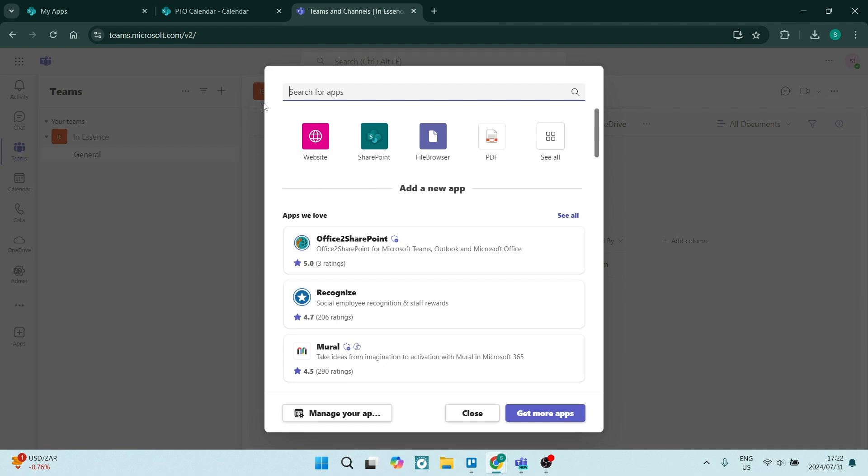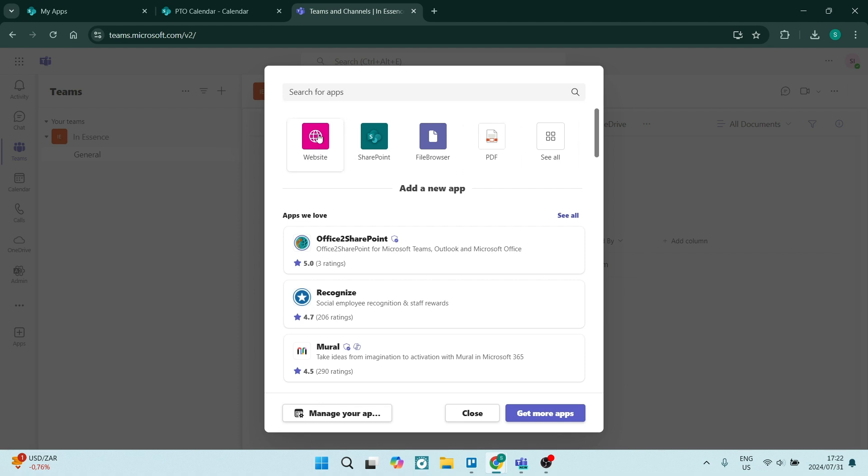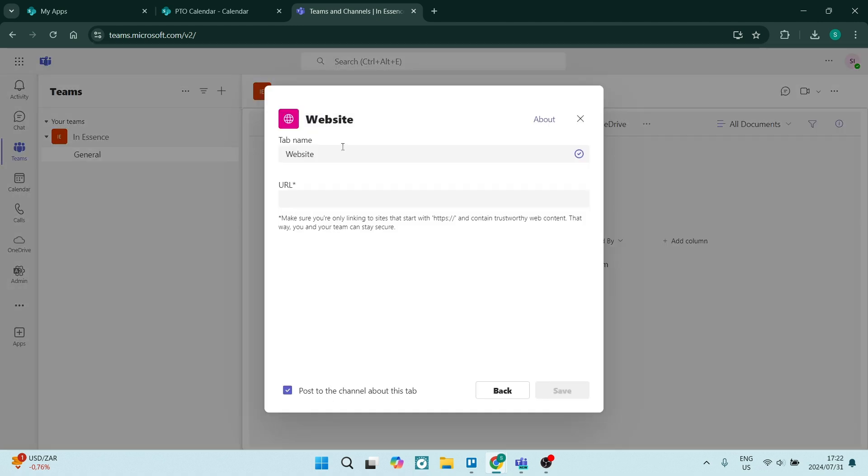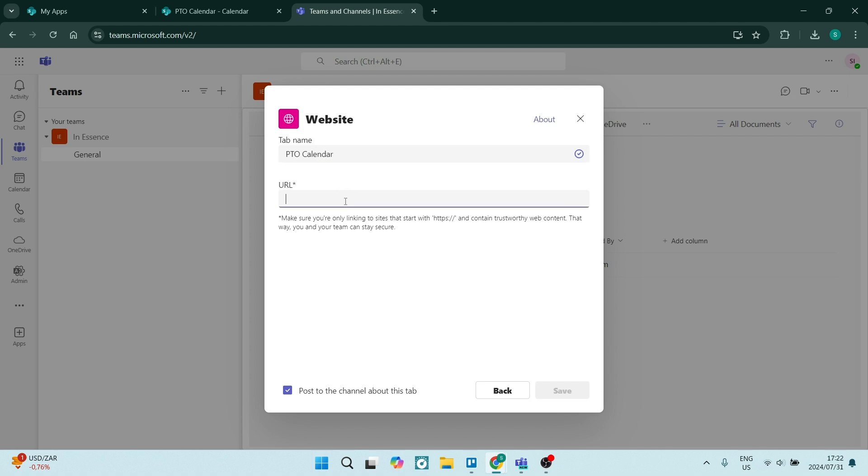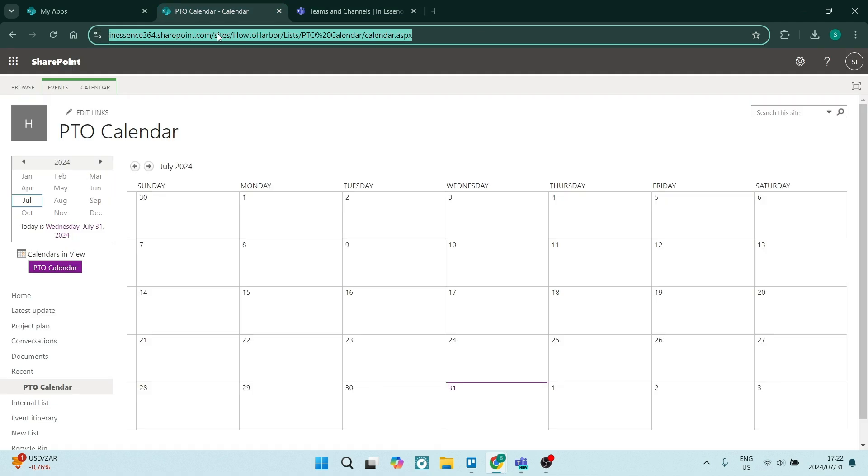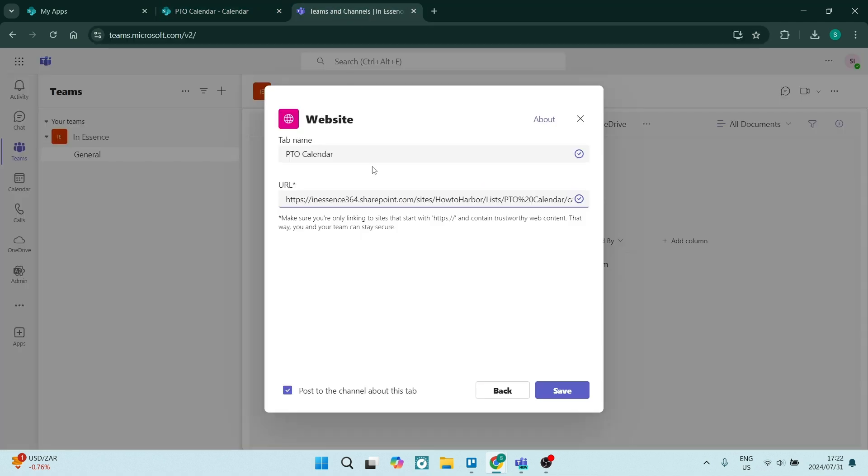We're going to look for this website. Now, if you can't find it, you can dial it in. But generally, it will be up right over here. Let's click on website. And you're going to give this a name. You can name it PTO calendar and the URL. Control V. We're going to paste that URL that we just copied right over there.